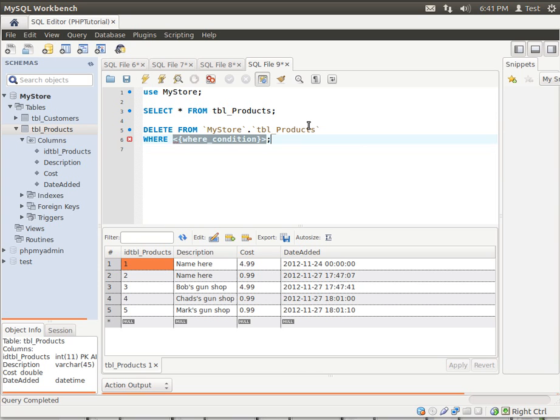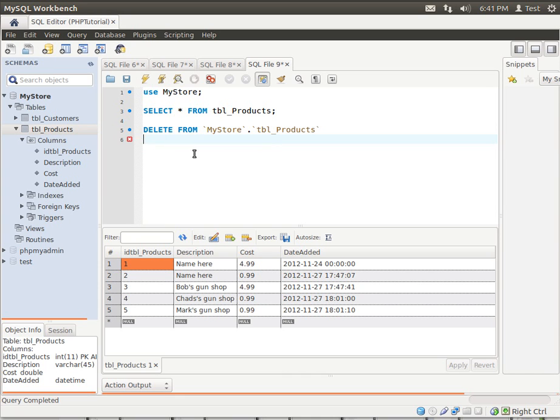Once again, I should caution you that if you are not using the MySQL Workbench or if you have disabled the safeties, if you omit the where statement, it's going to delete the entire table. It will truncate it, and there's a truncate command also where you can truncate the entire database.